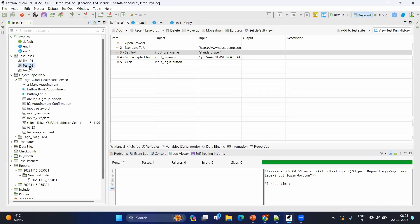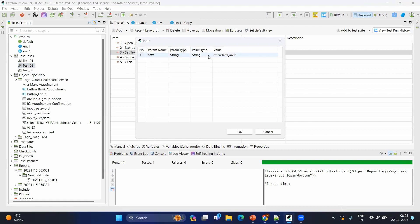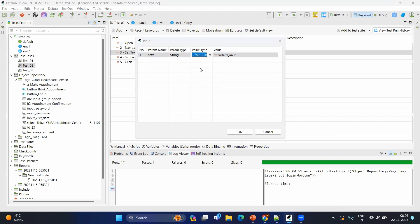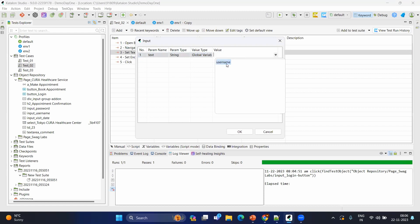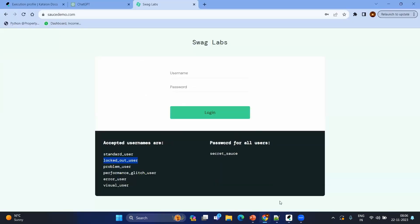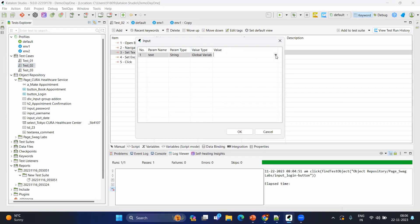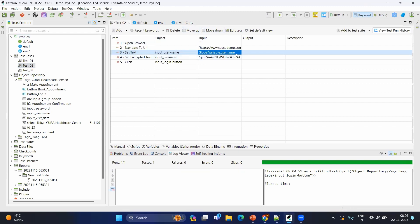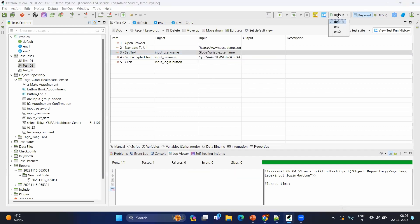Let's go to the test case. Rather than hardcoding the value, as you might have guessed, instead of entering a string you will select a global variable — the global variable refers to the profiles. Click here and you can see the global variable; click on 'username' and OK. So the reference becomes 'GlobalVariable.username'. You can refer to any profile value by using 'GlobalVariable.' followed by the variable name. In the dropdown you can now see environment 1 and environment 2, reflecting the profiles we created.